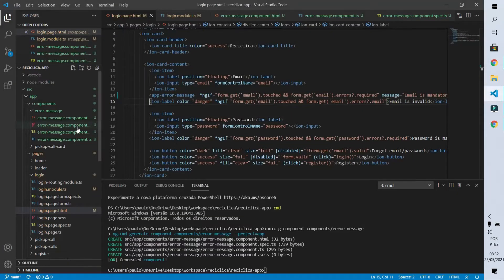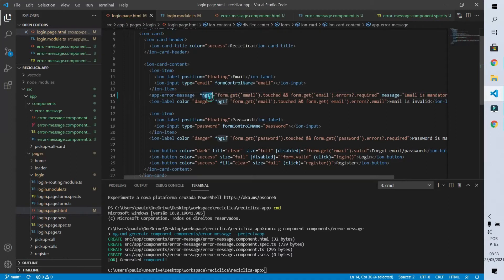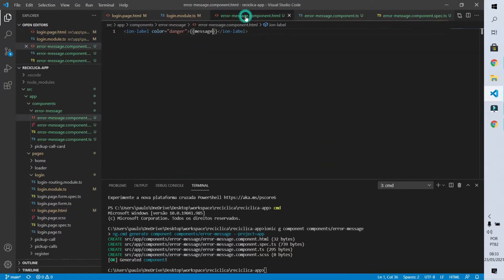However, going back to our HTML file we can clearly notice that this code using the component is not much better than the code used before. If I compare these two lines we don't see much difference. This code would be much better if we could place those ngIf instructions within our component, because they keep being repeated in the code. So that's what we are going to do now.